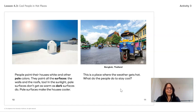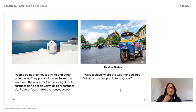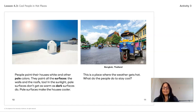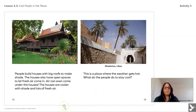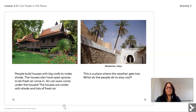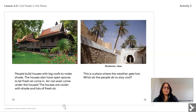Now let's see Bangkok, Thailand—a place where the weather gets hot. What do the people there do to stay cool? People build houses with big roofs to make shade. The houses also have open spaces to let fresh air come in, and air can even come under the houses. The houses are cooler with shade and lots of fresh air. Different places use different methods to stay cooler.